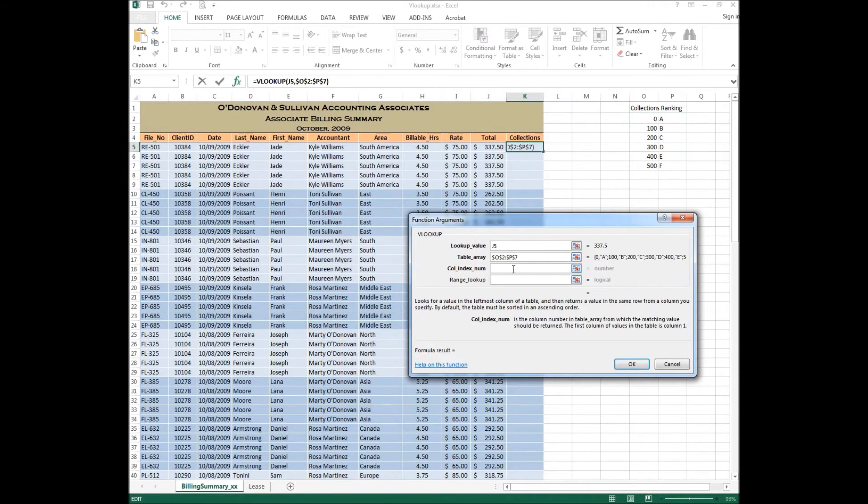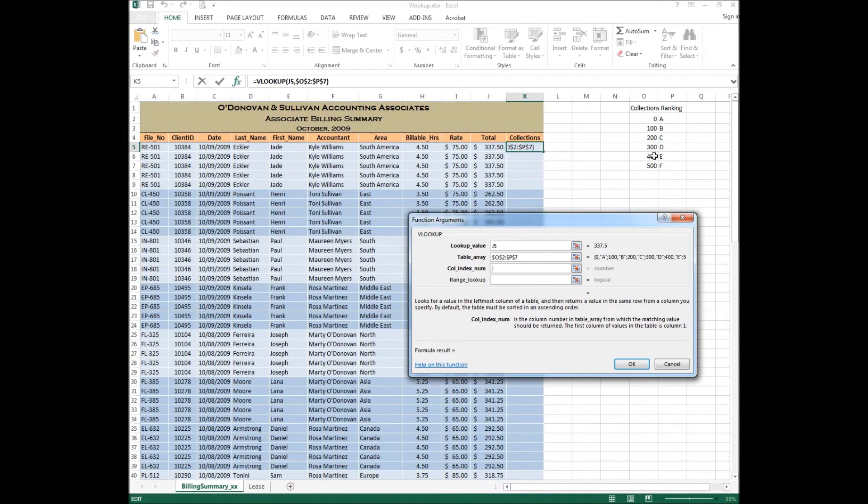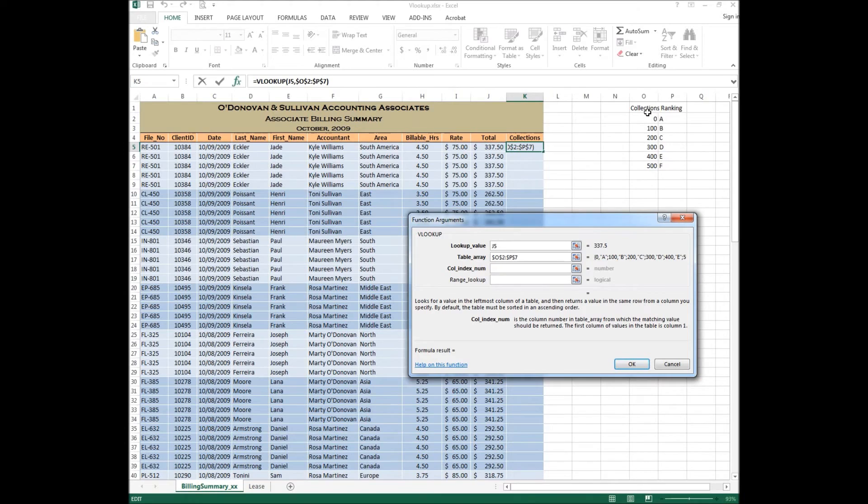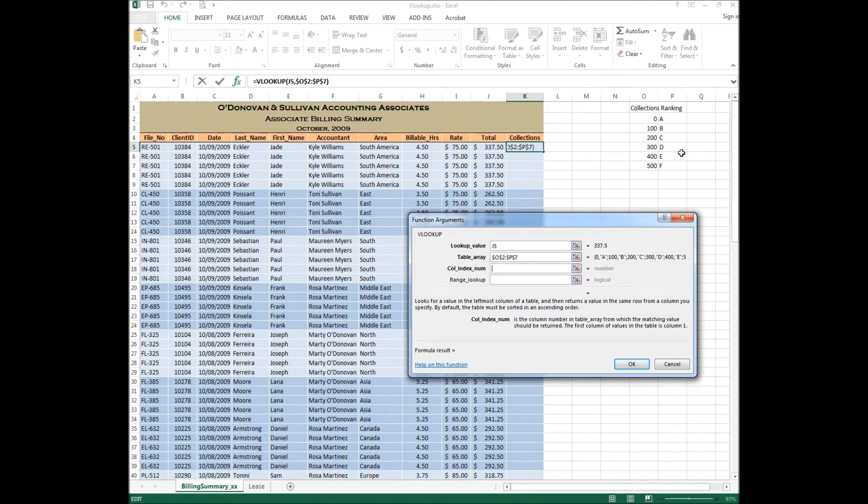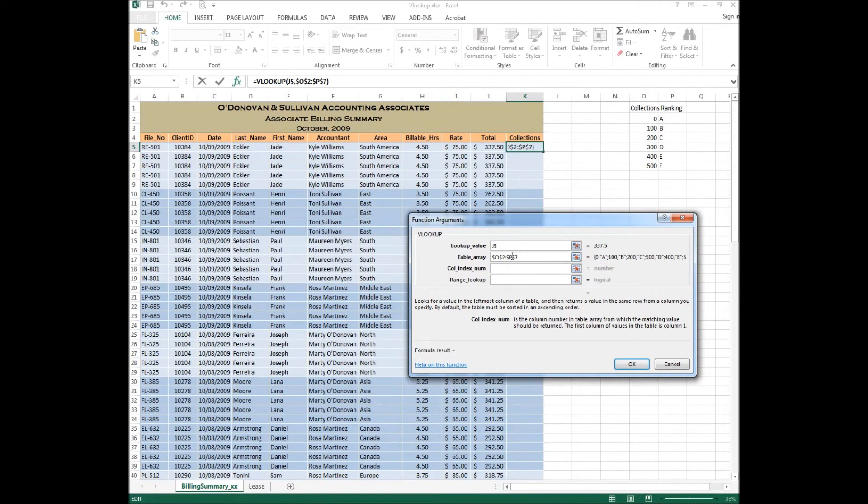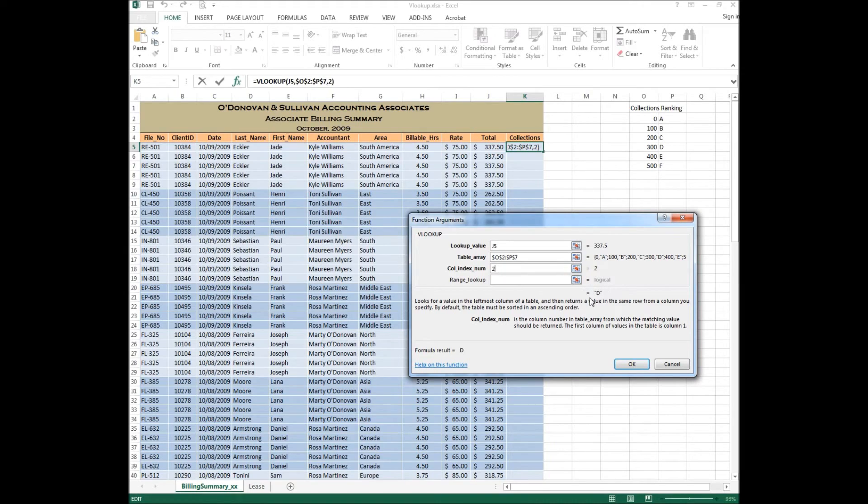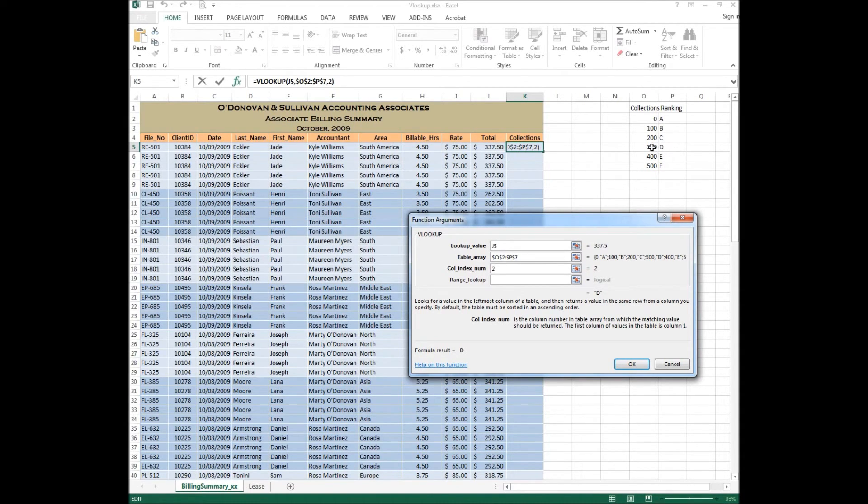And the next thing that it's asking for is what is the column index number? A lot of people get confused. They say, okay, I want the letter from column P. So they think it's column P, but it's not. Basically, what this is saying is, in your table, how many columns are there? Well, in our table, we've got one column and two columns. Where is the letter or the ranking that you want to put into the cell? Well, this is column one and this is column two. Therefore, it is column number two. What you'll notice here is the formula result is going to be letter D. You should quickly look at your total, 337, and look at the table. So between 300 and 400 will result in a D. That is perfect. That's exactly what we want to see.